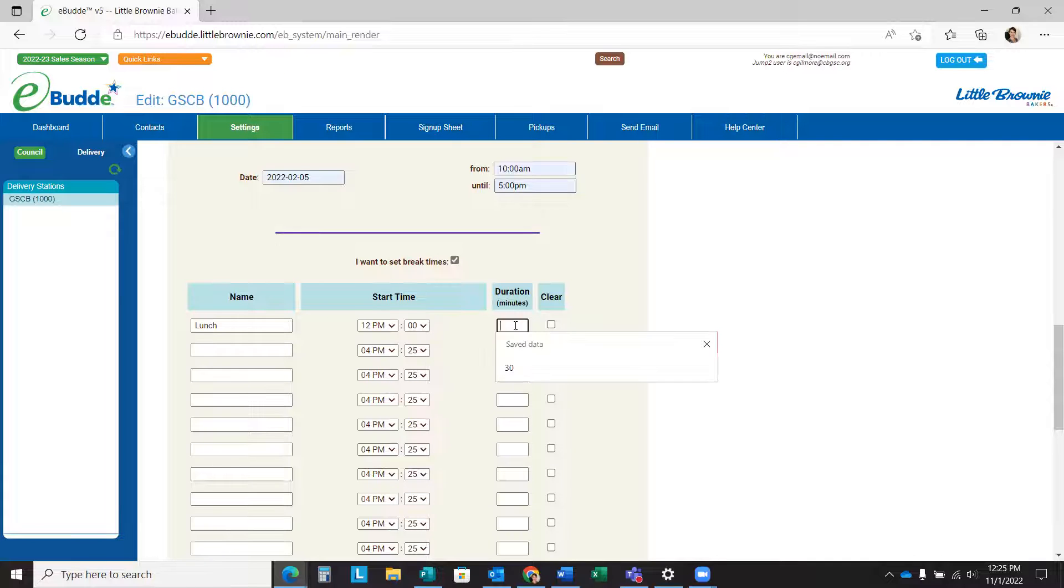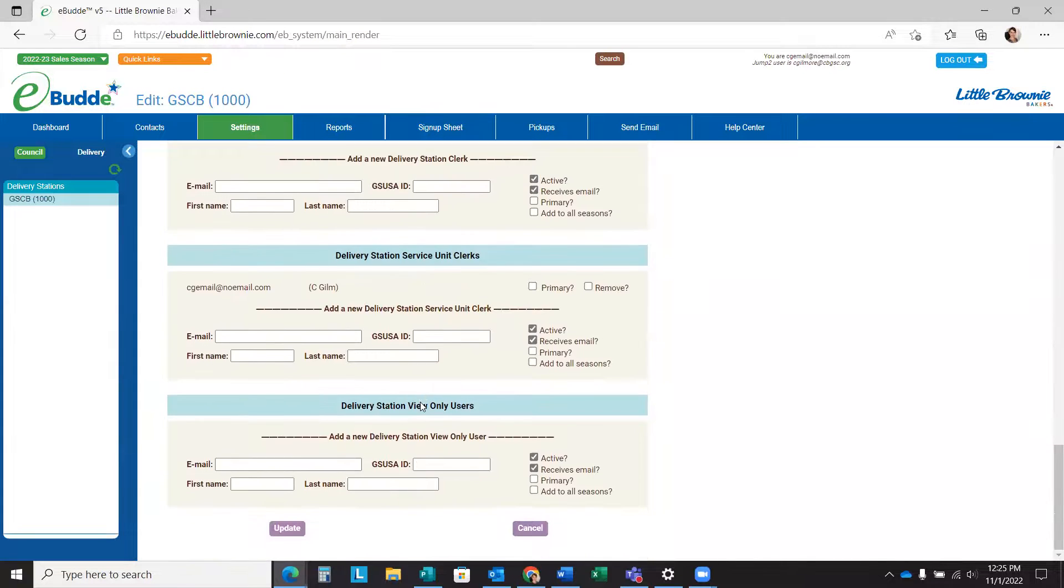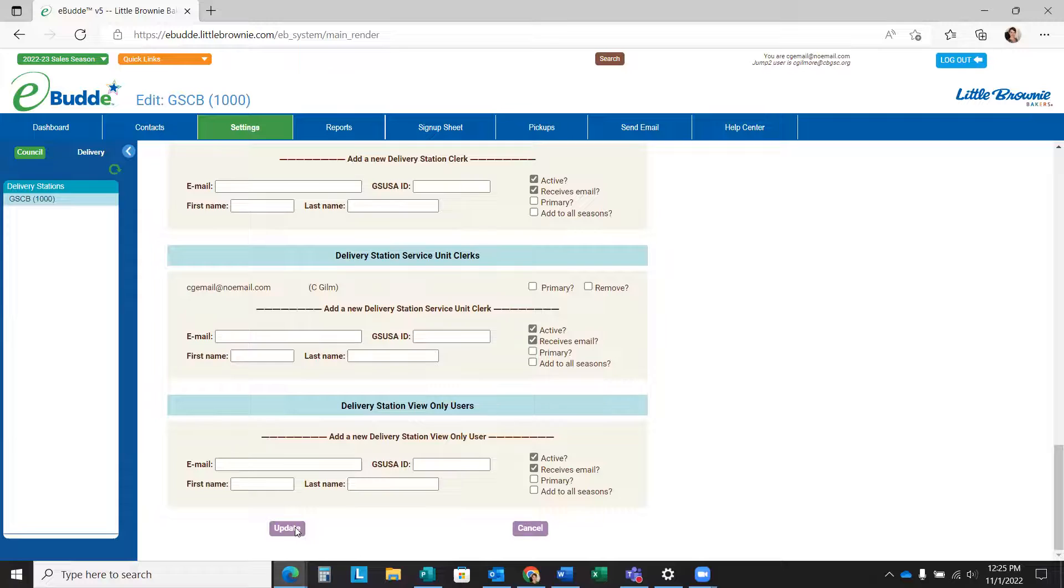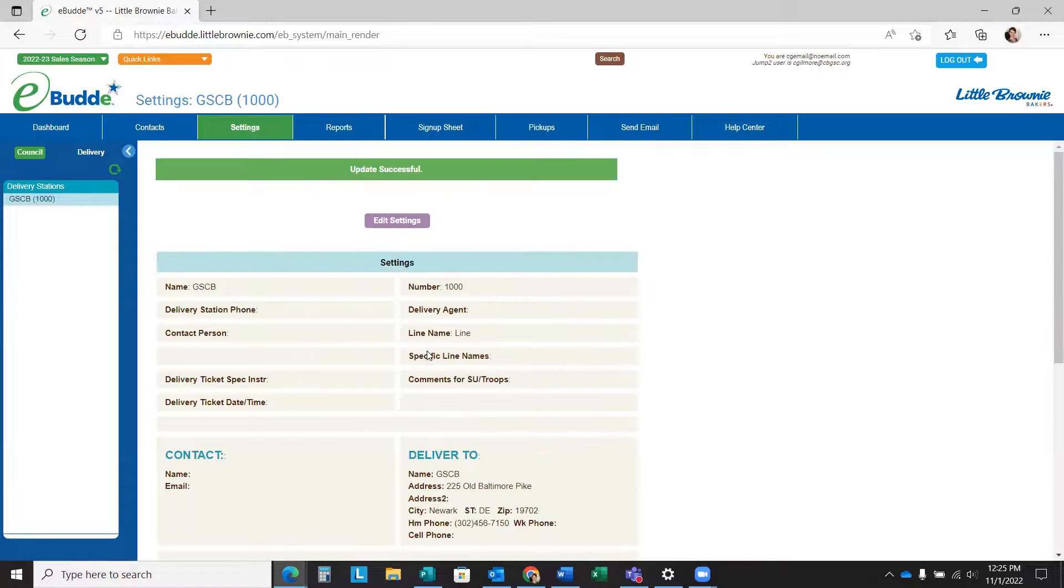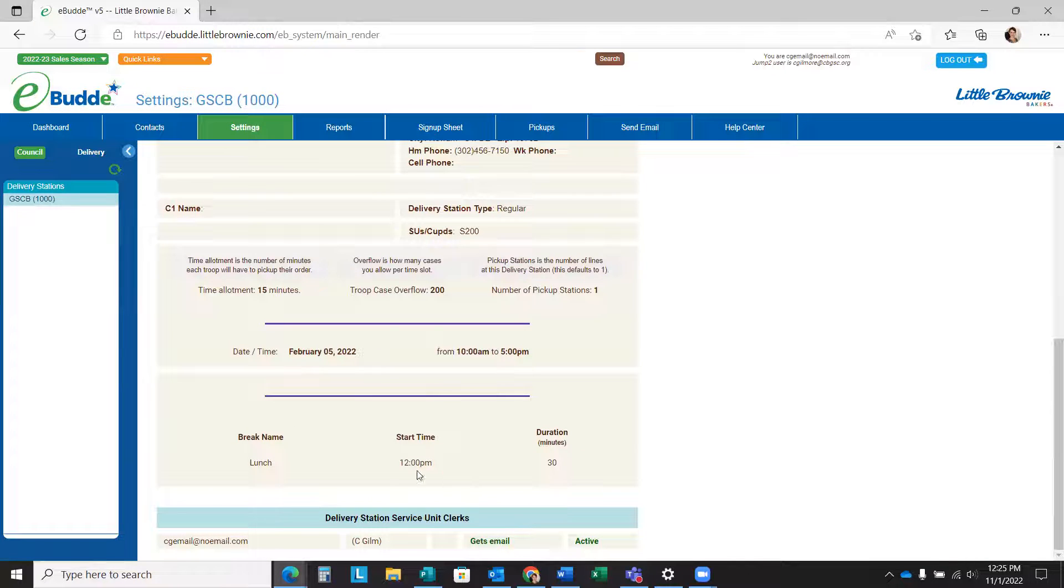And then I'm going to set a lunch break for 12 p.m. exactly. And then it's going to be 30 minutes long for us to have a little pizza or something. And I'm going to click the purple update button all the way at the bottom, and you'll see that all of my times have populated that I entered.